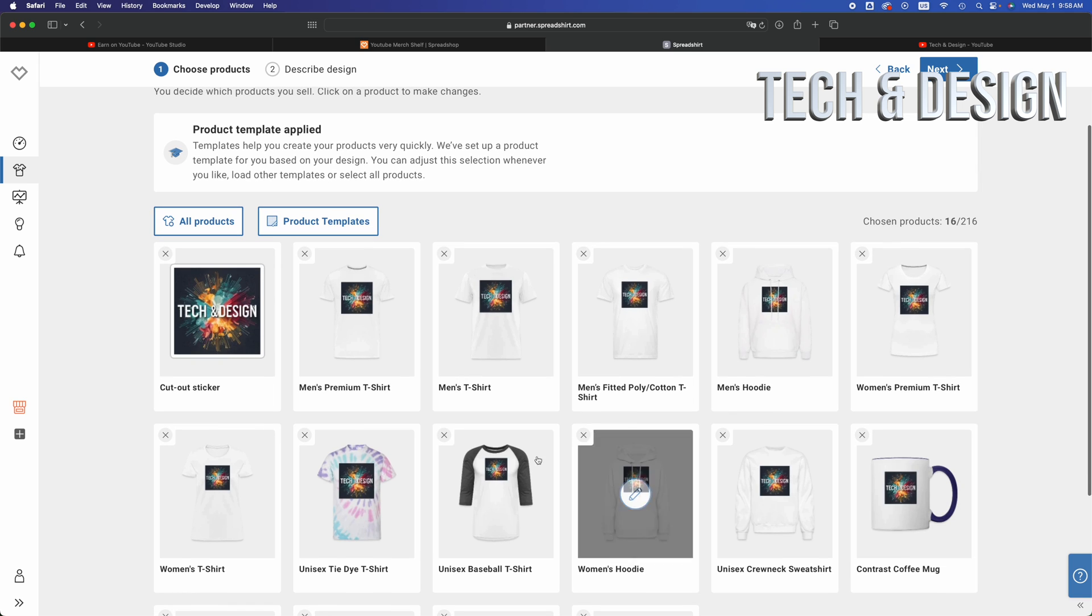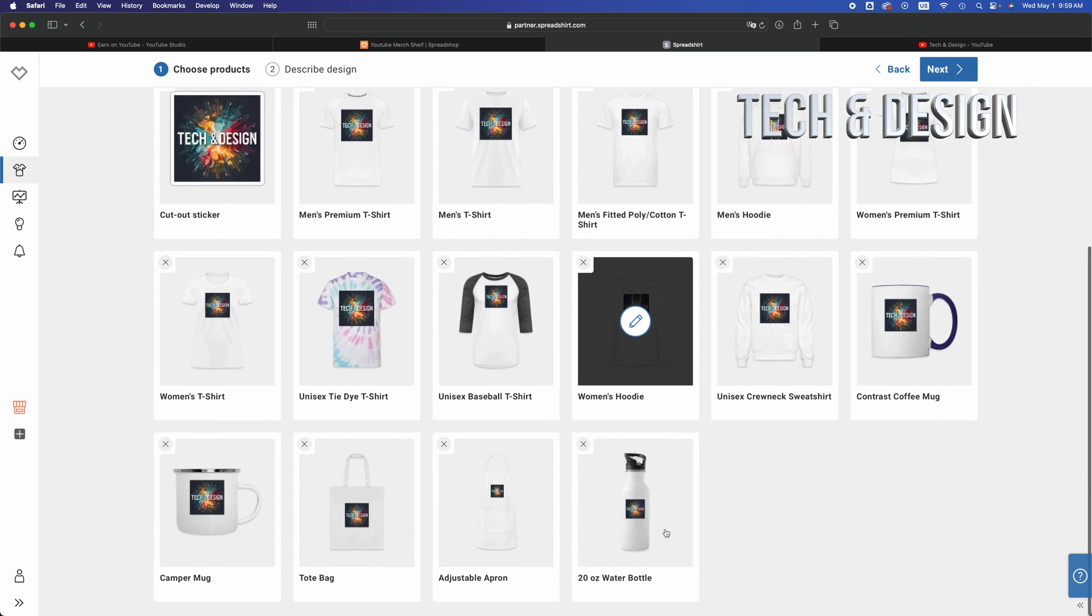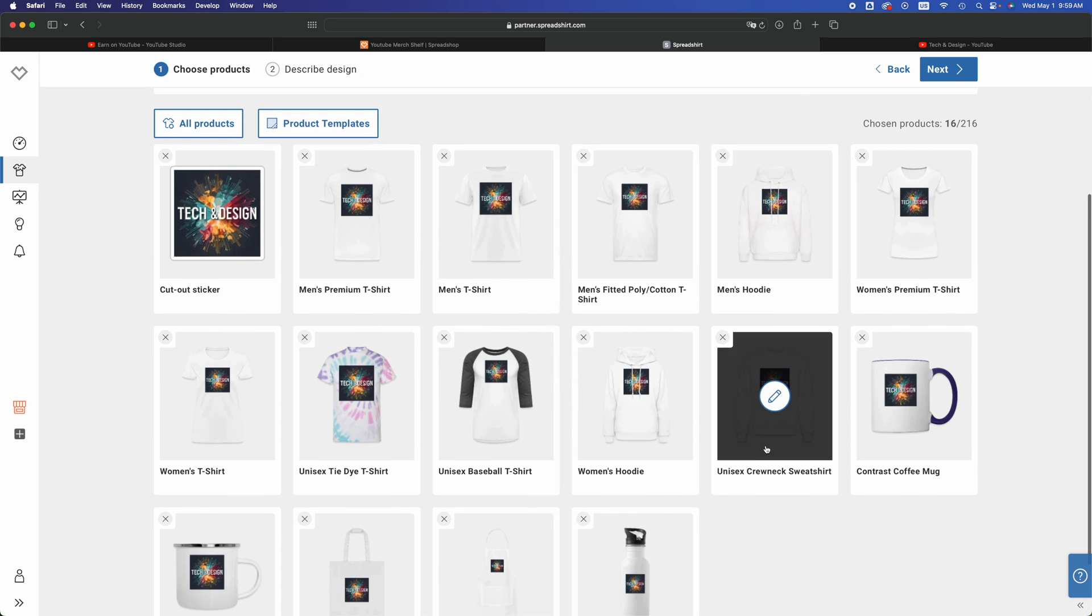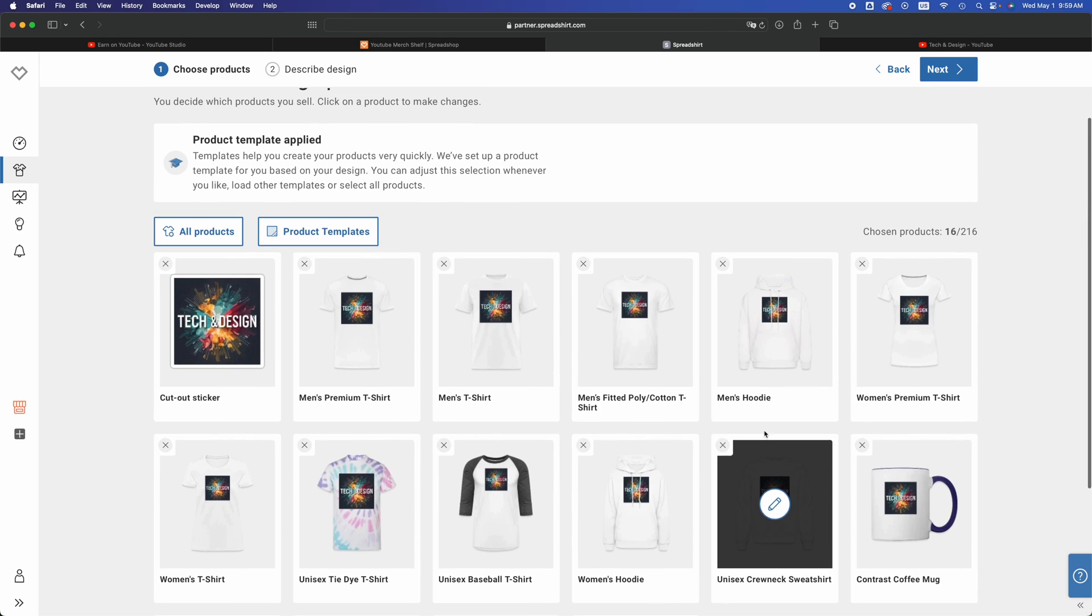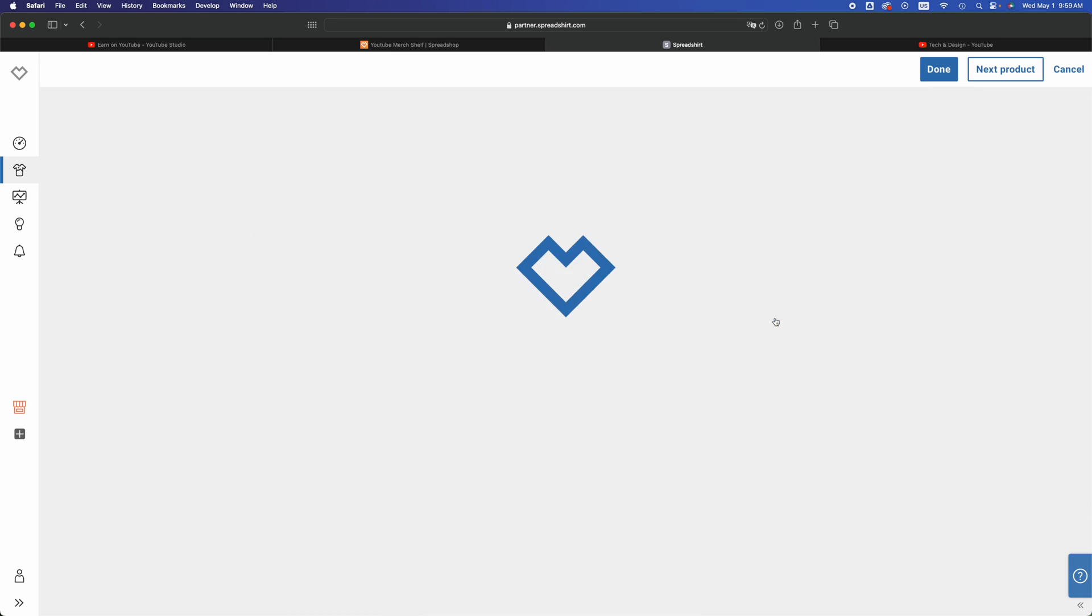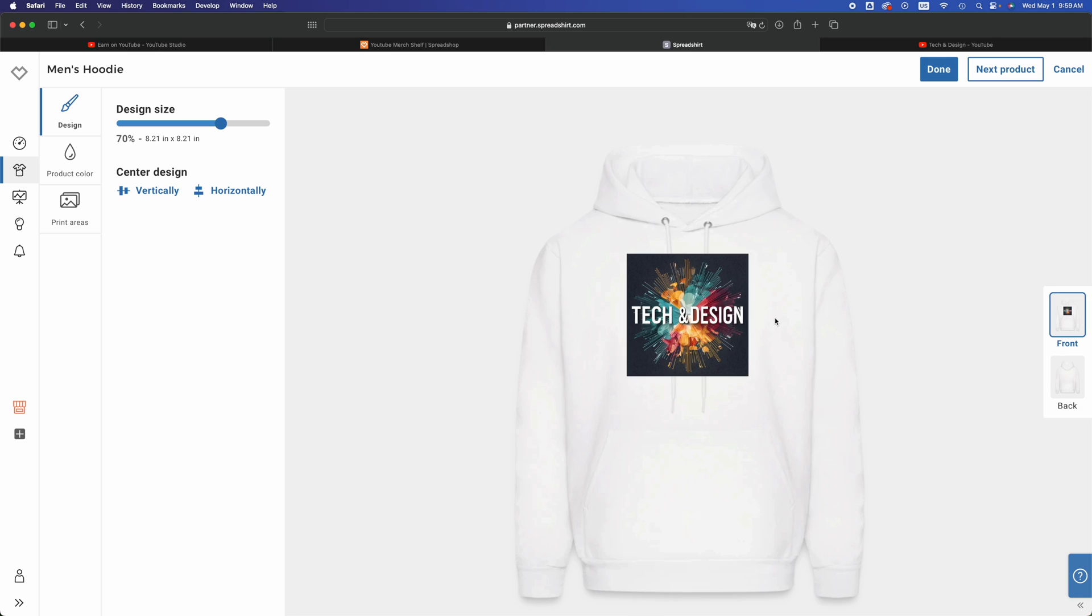With this design I could just put it on a t-shirt, cup, everything that I want. In my case, I'm just going to go into a men's hoodie. Click in the middle and then you guys can design this a little bit.